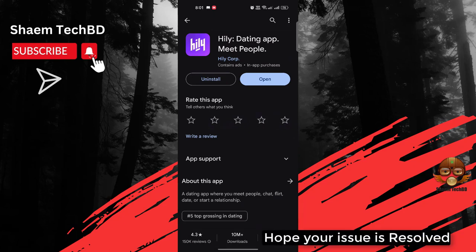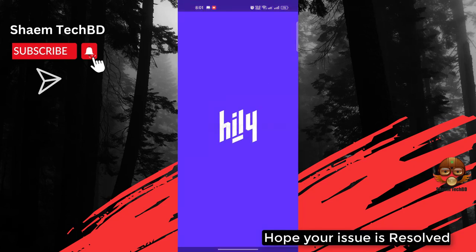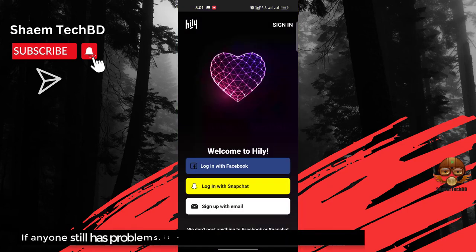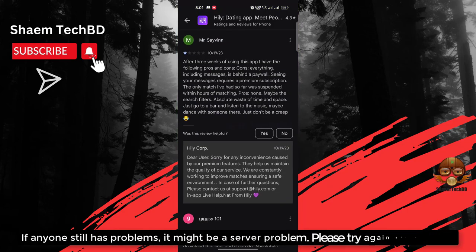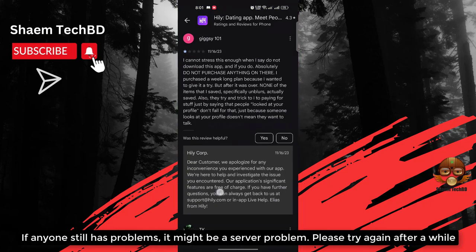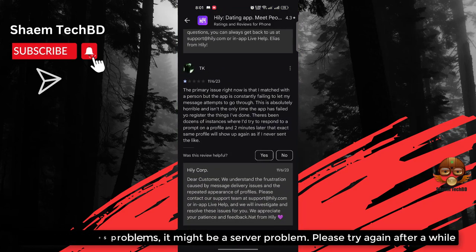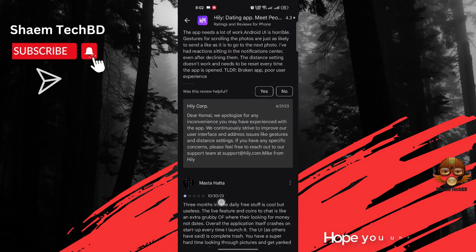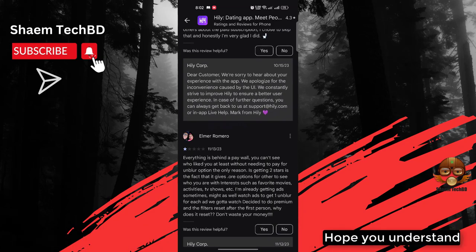Hope your issue is resolved. If anyone still has problem, it might be a server problem - please try again after a while. Hope you understand.